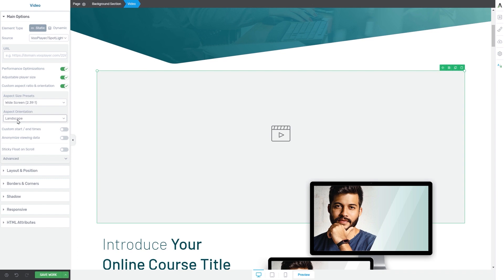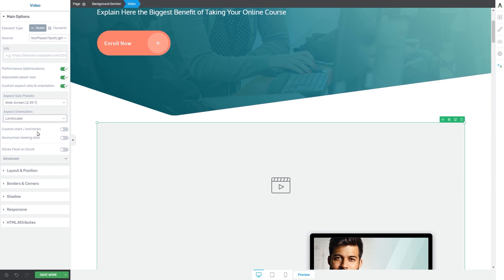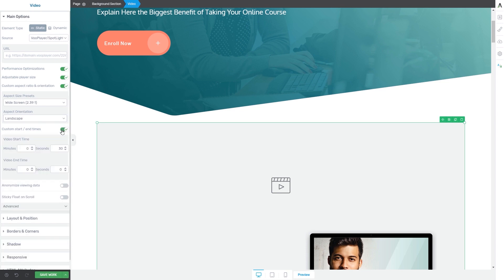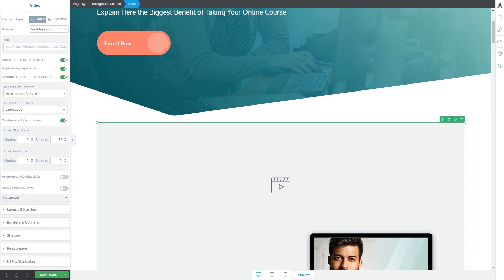You can also choose an orientation if you want your video to be landscape or portrait. For this video source, you can choose custom start and end times — click on this field to activate this option and then insert the video start time as well as the video end time. The last option is the anonymize viewing data option, which is disabled by default but you can easily activate it by using this switch.